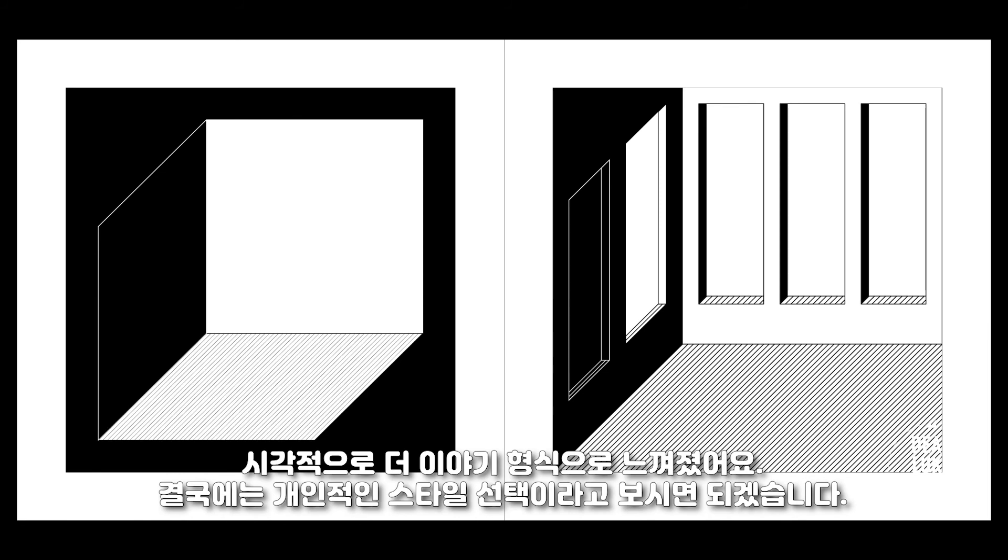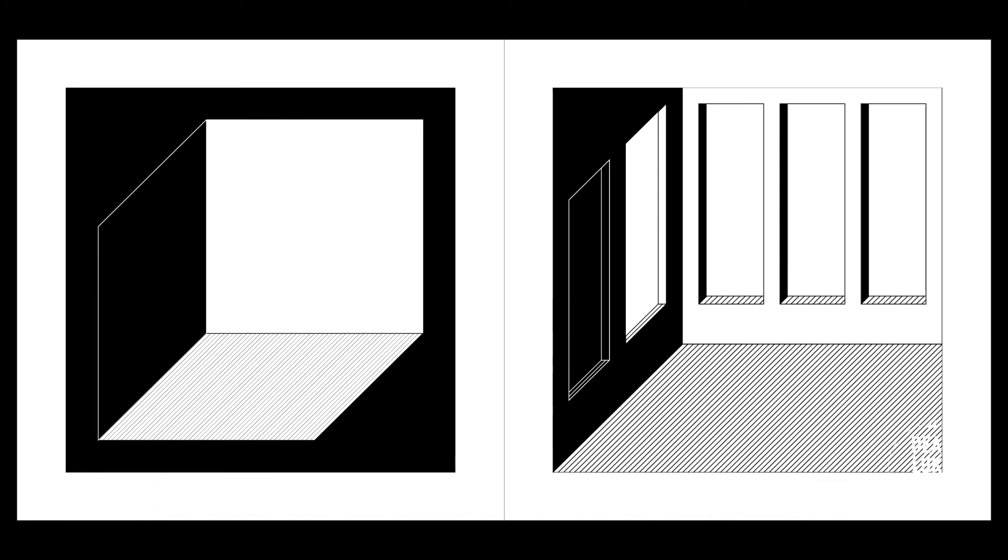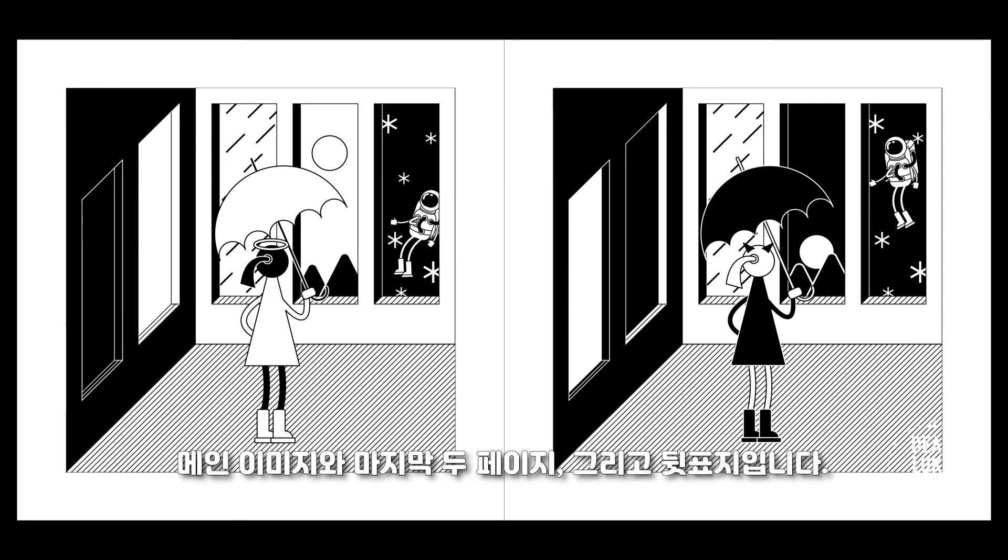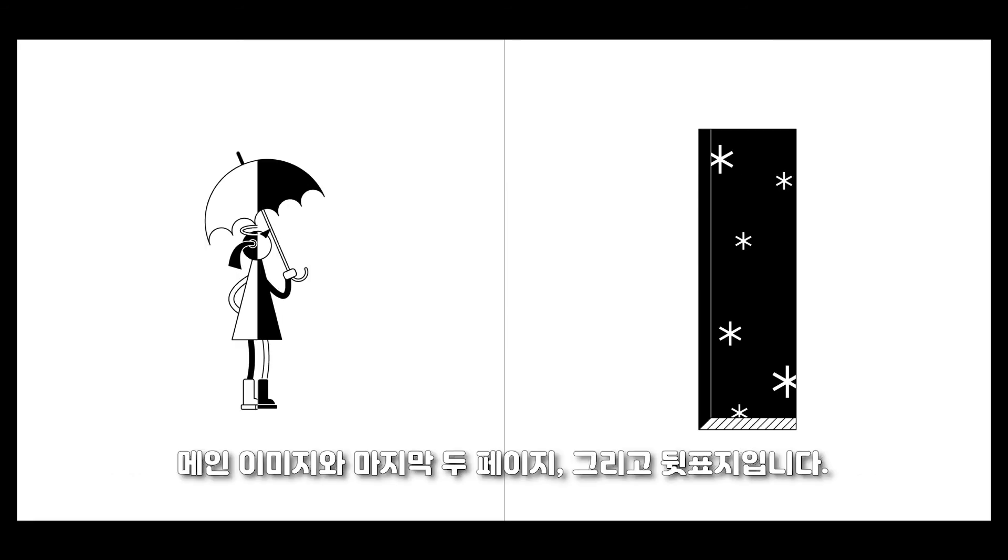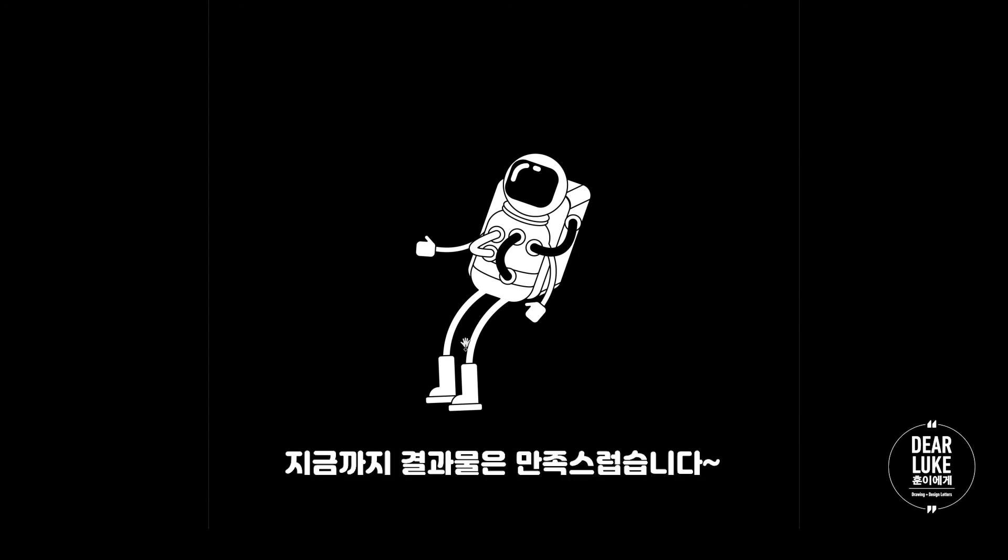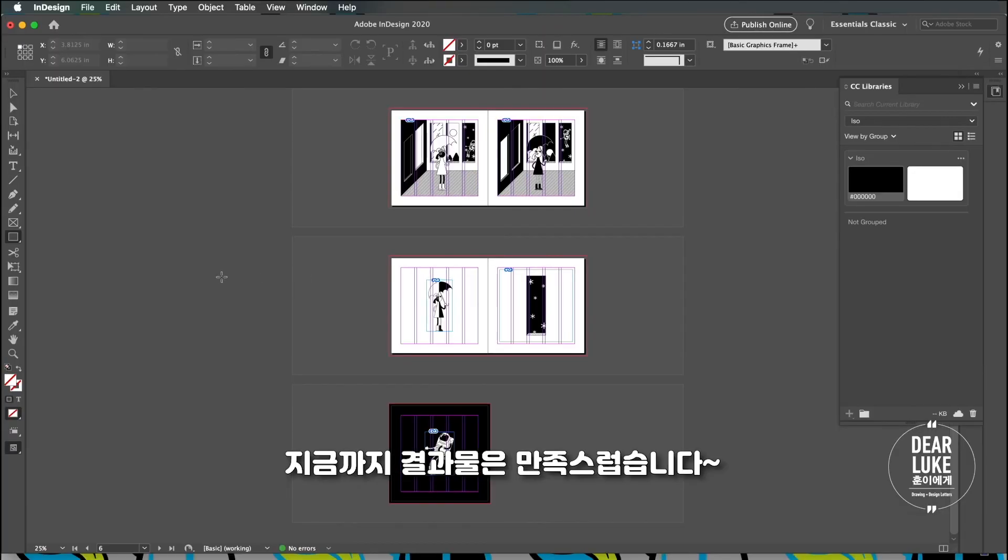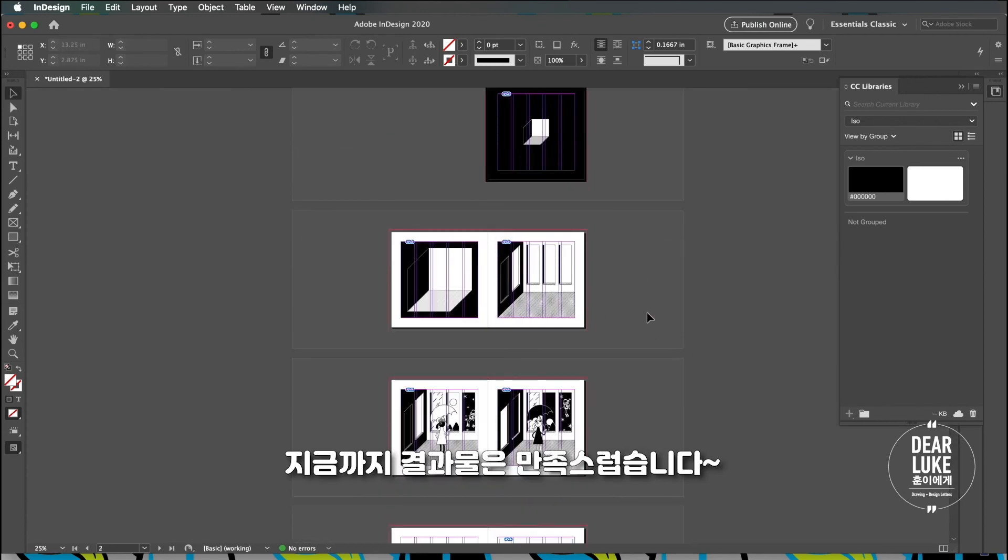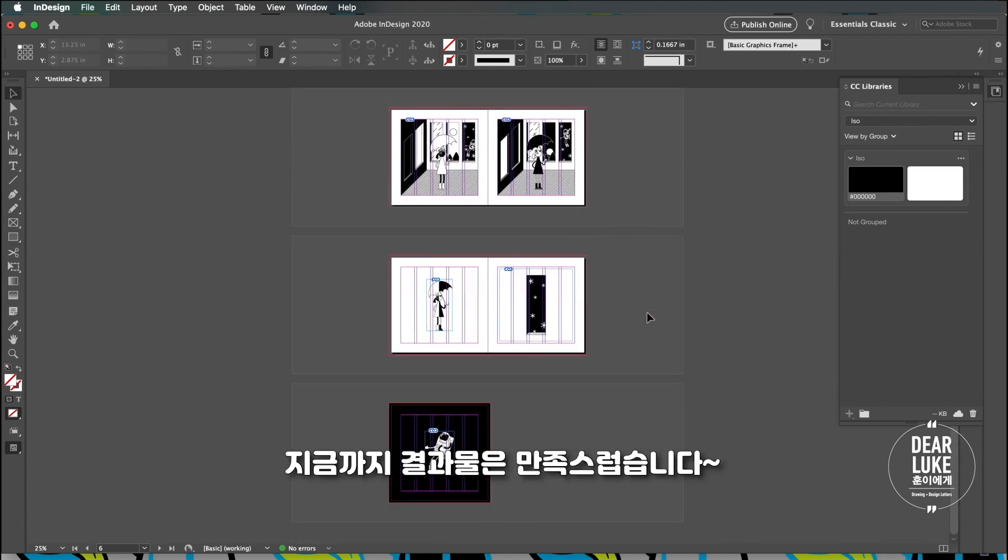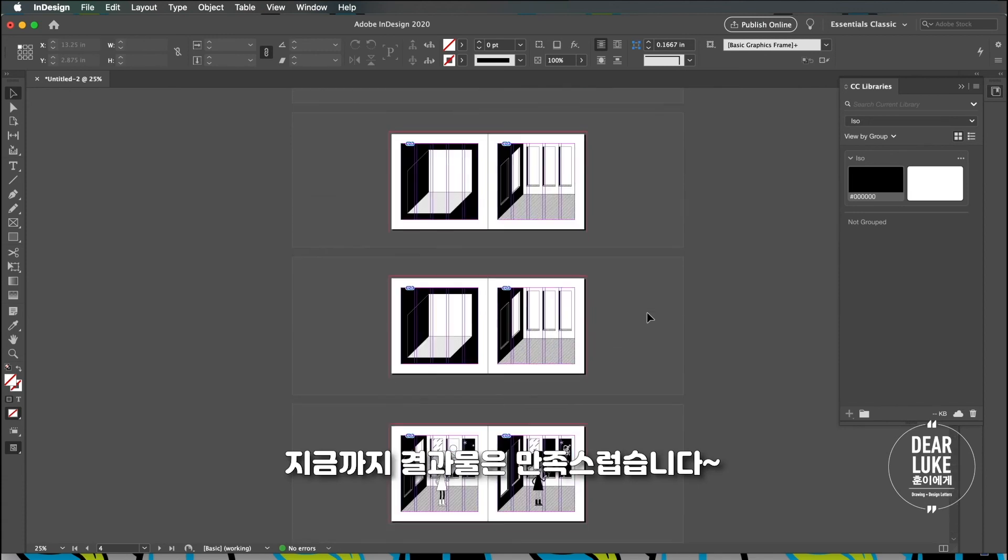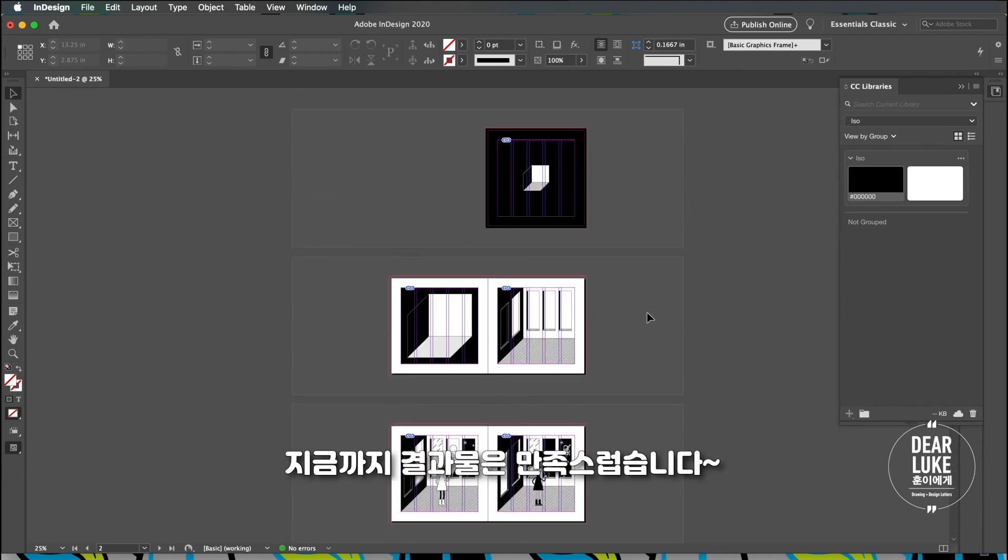This is the main image and then these are the final pages and this is the back cover. I like what I was able to do there.